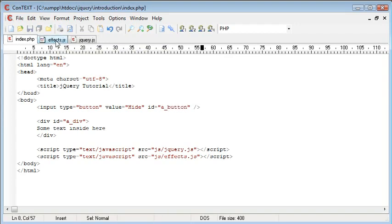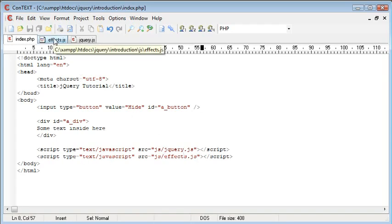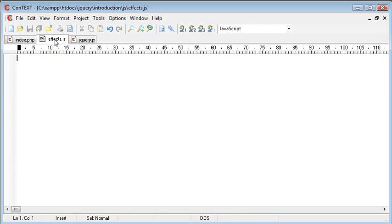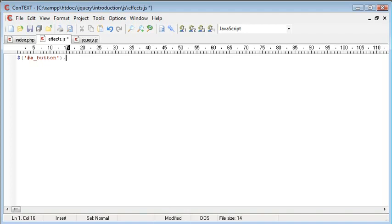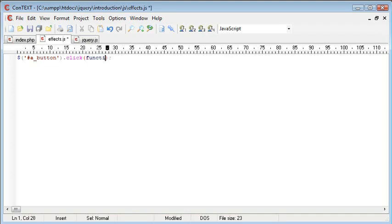So inside effects.js which is included on my page as well as jQuery we can go ahead and start writing the code. So the first thing we want to do is actually handle the event when this button is clicked. So we use hash because we're referencing an id and then we write a button. Then we say dot click which is the click event handler so when we click on the button this is what will happen.